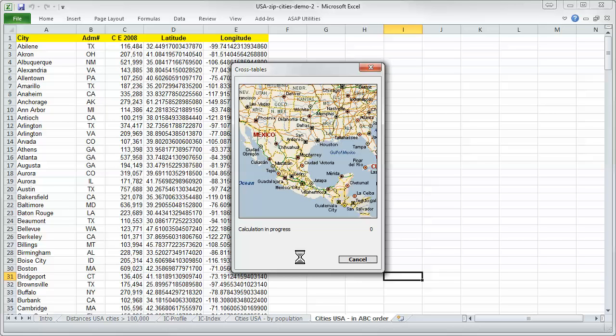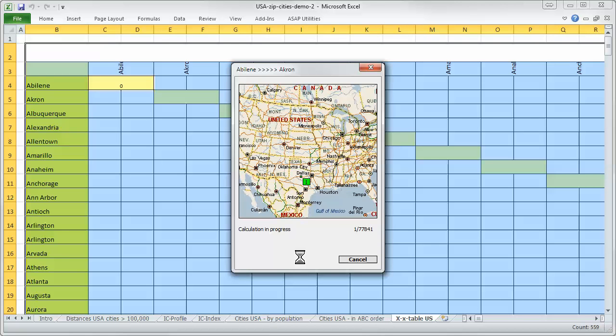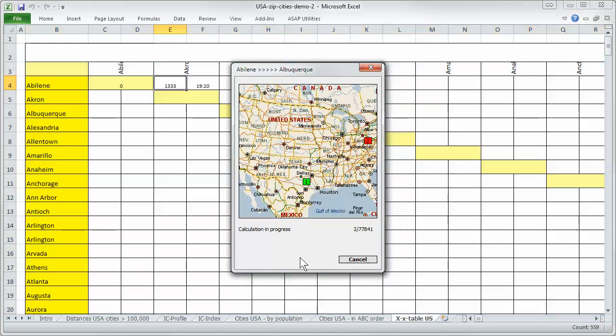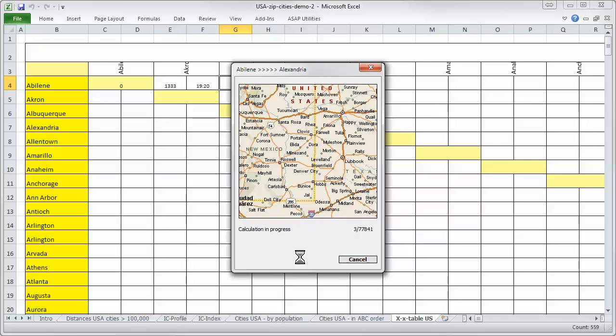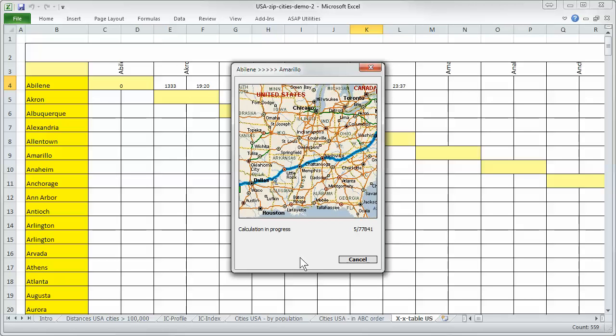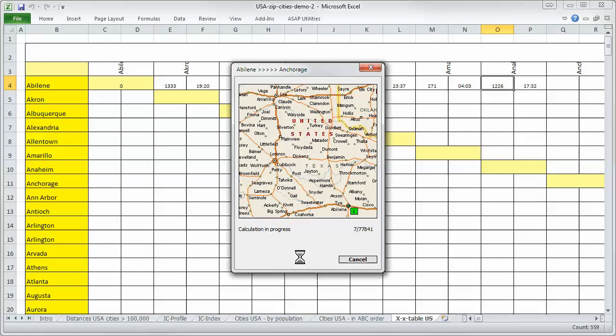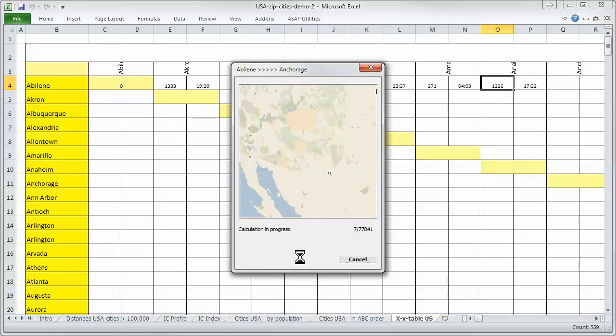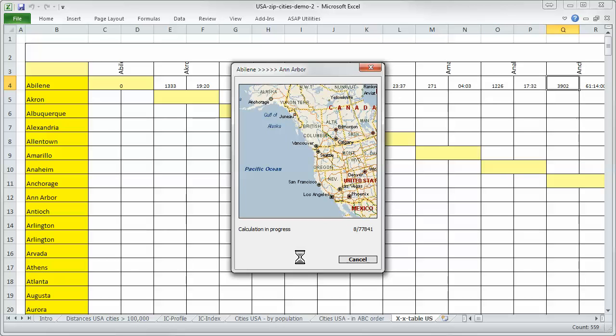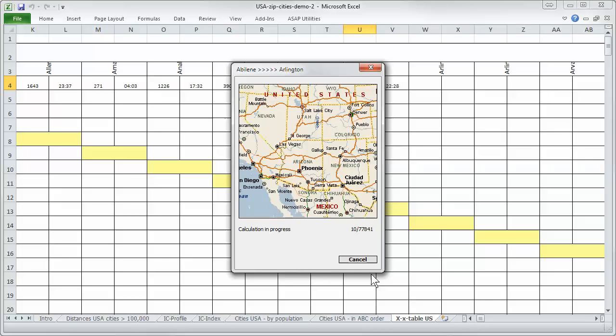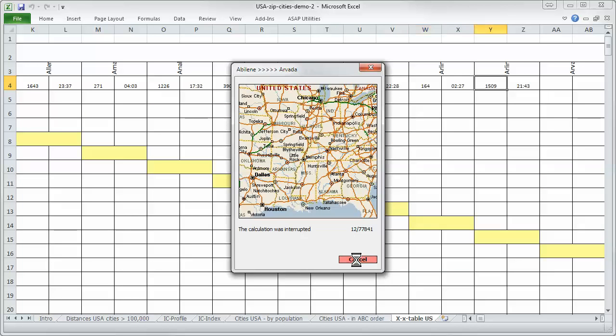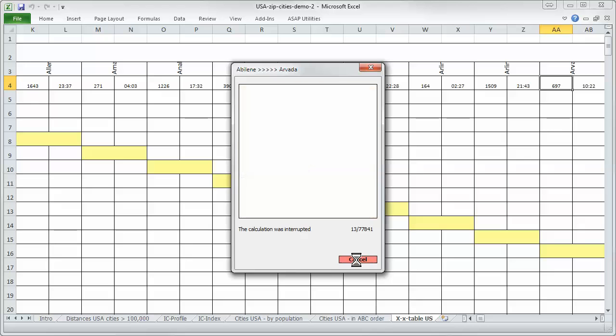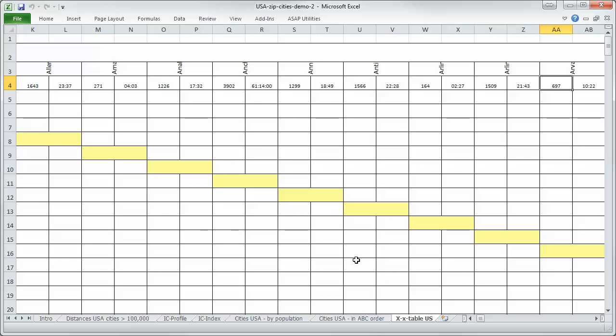And now it's creating a large new Excel sheet with all the names of the cities and it starts calculation. You see here it's about 77,841 calculations. It will take several hours. I say here cancel. Okay.